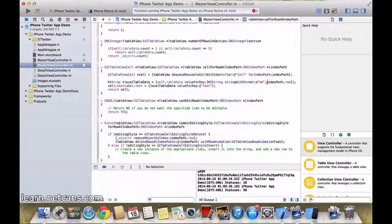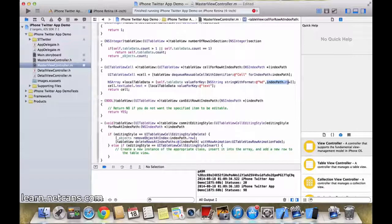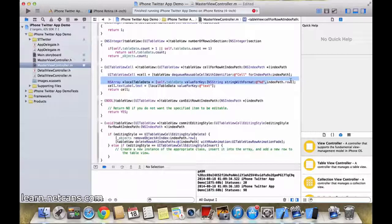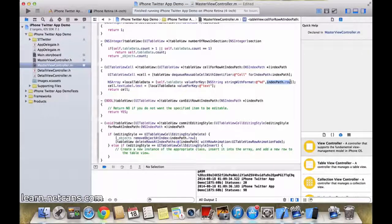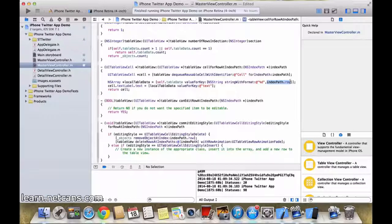IndexPath.row will return you the integer value of the row.